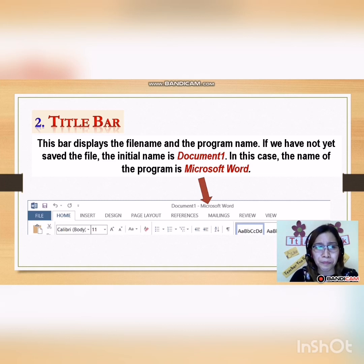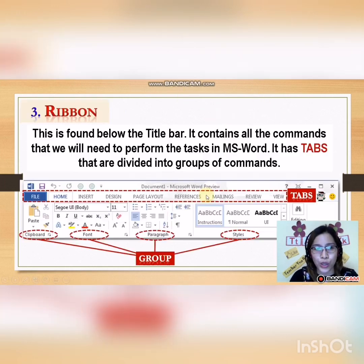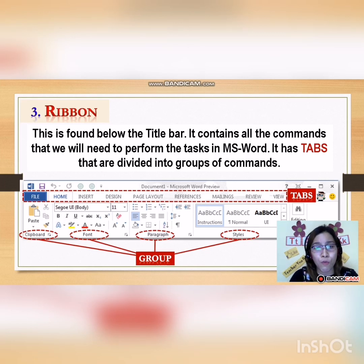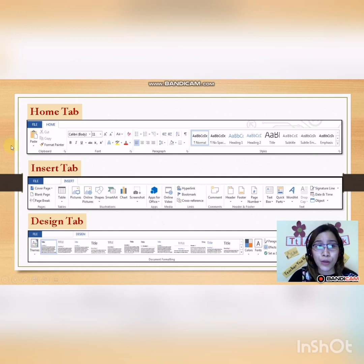Next is the Title Bar. This displays the file name and the program name. If we have not yet saved the file, the initial name is Document 1. The name of the program is Microsoft Word. Now we have the Ribbon. The Ribbon is found below the Title Bar and contains all the commands we will need to perform tasks in Microsoft Word. It has tabs that are divided into groups of commands. The command buttons are grouped together according to their function or purpose. Every time you click a tab name, a different ribbon appears.